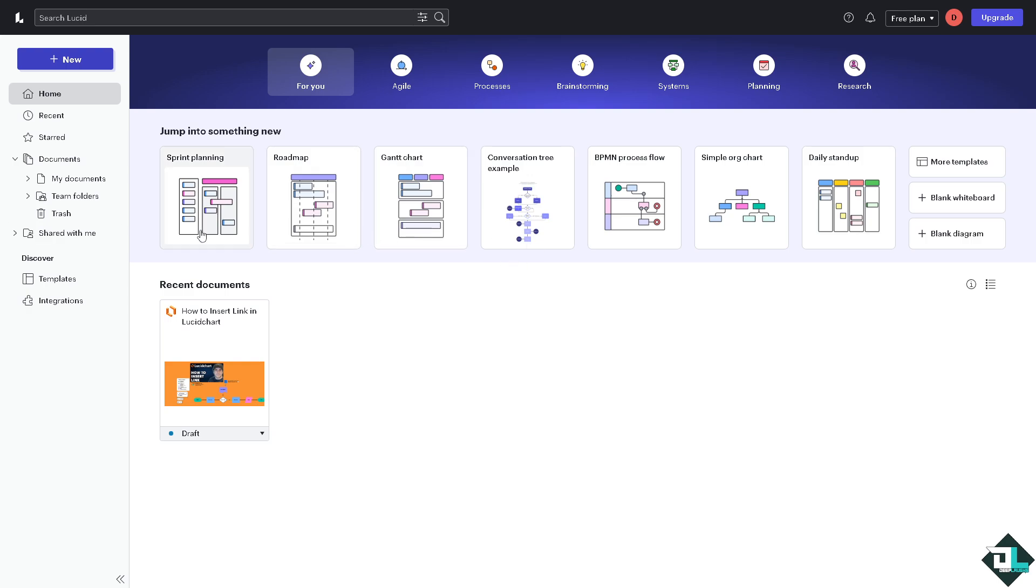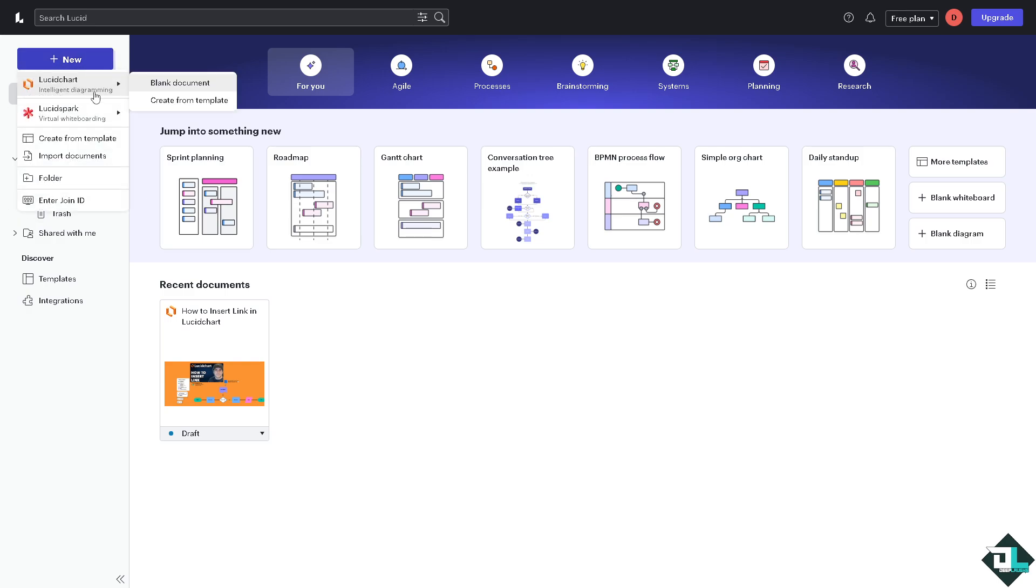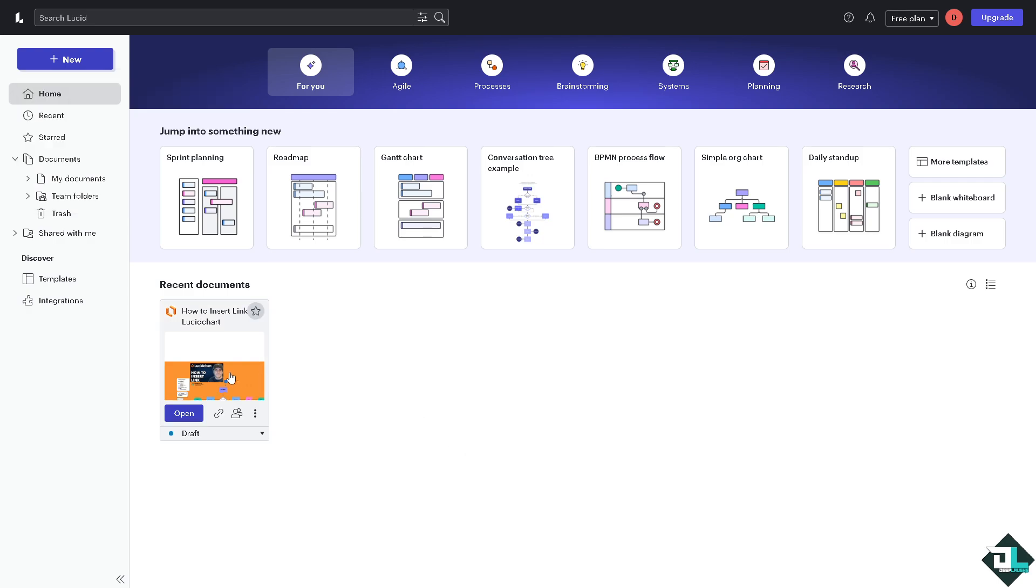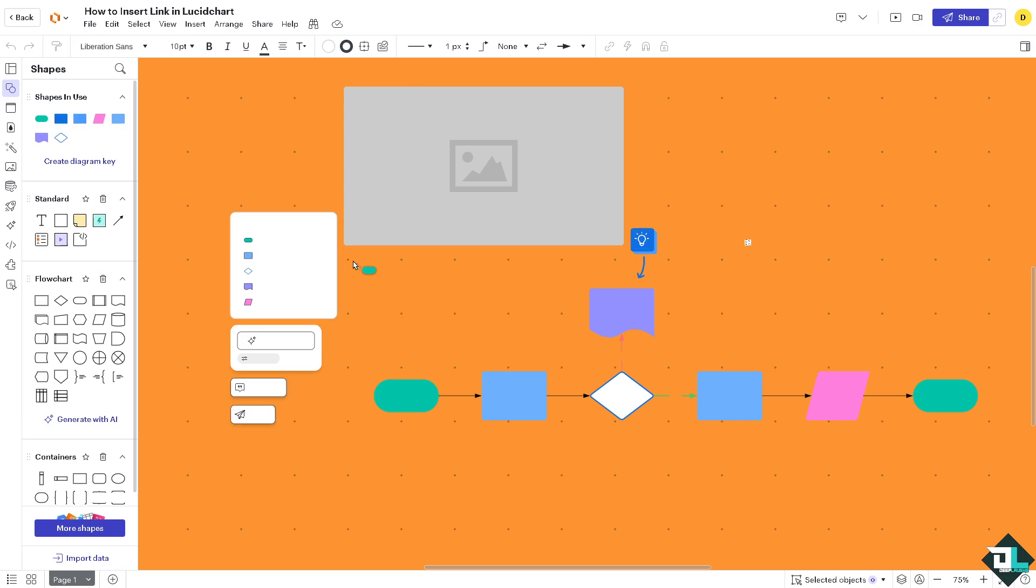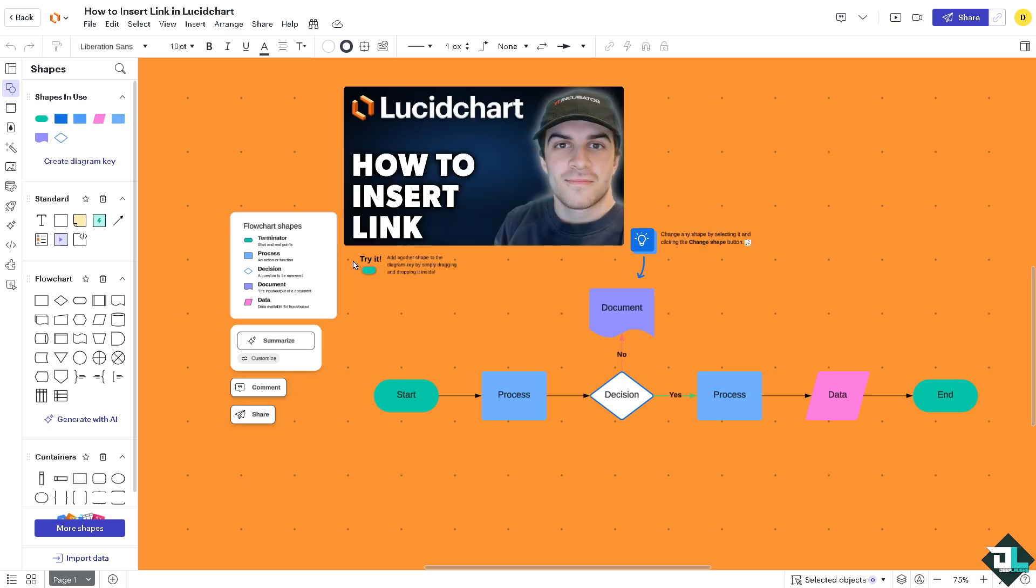I want you to click the file or document that you wanted to insert the link. If you haven't created yet, just click this new button on the upper left corner. You can start from a blank document or click the create from template, and from there you can insert any link that you wanted. In my case, I'm going to be opening this specific file or document that I've been working, and for you to be able to insert a link, select the object or text.